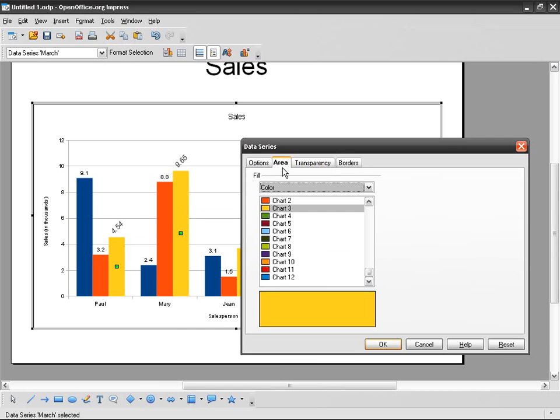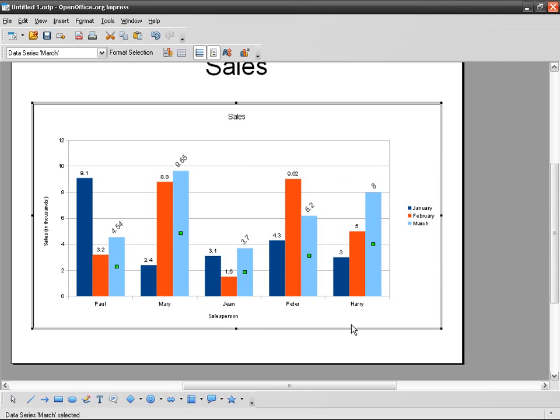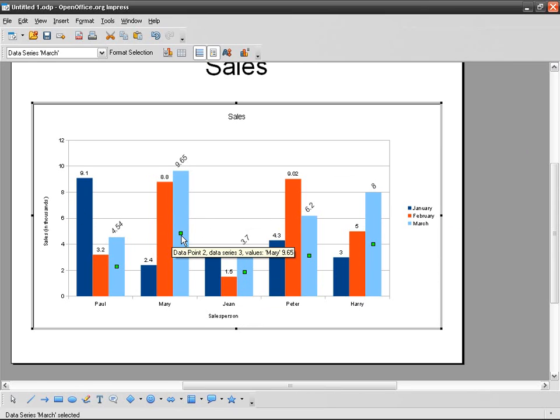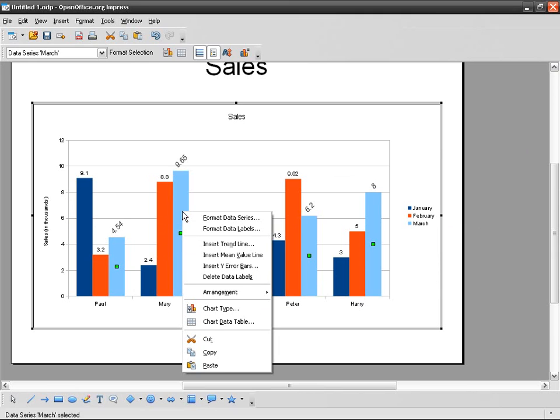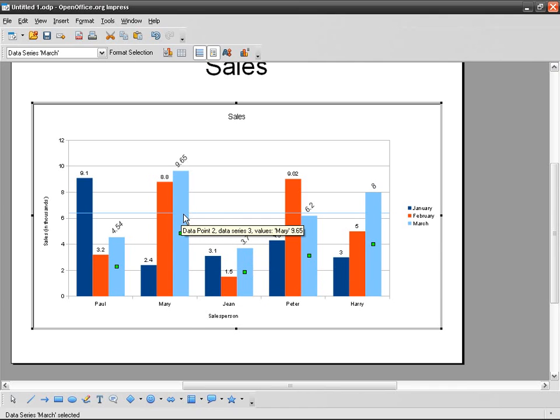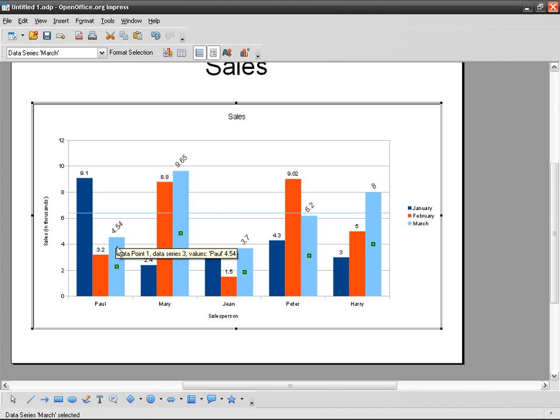So there you go. Another thing I can present is a line which represents the mean value for a column. So let's get the mean value for March. Right-click, Insert Mean Value Line. This is the line.